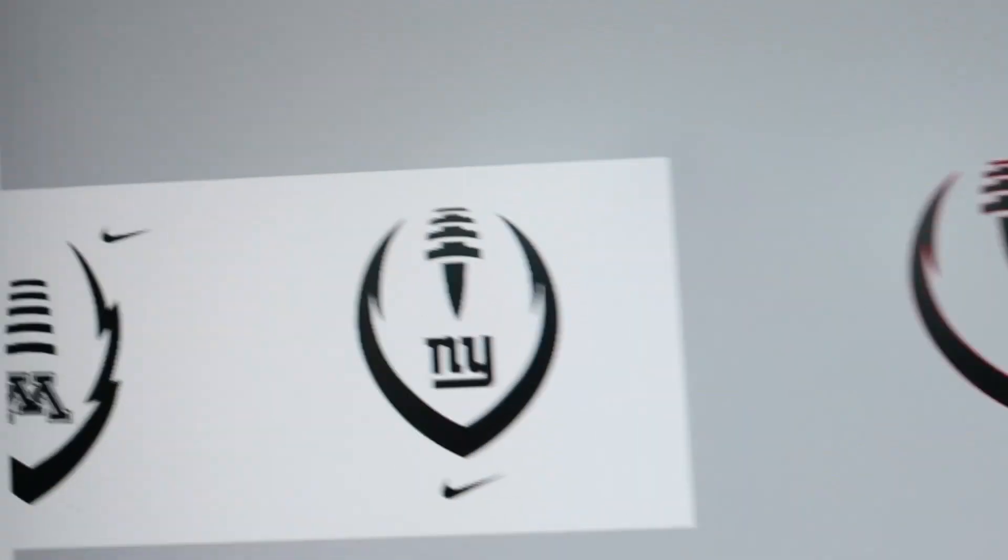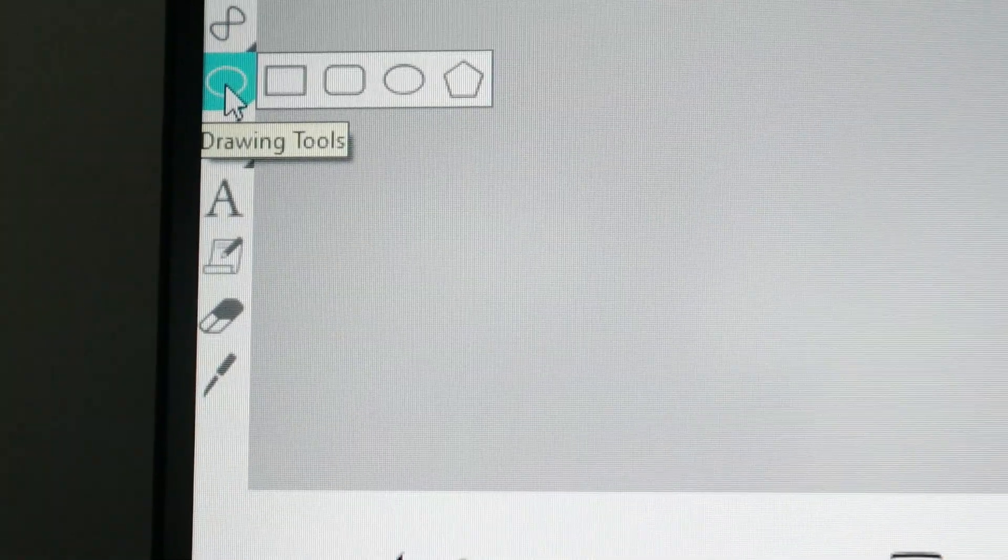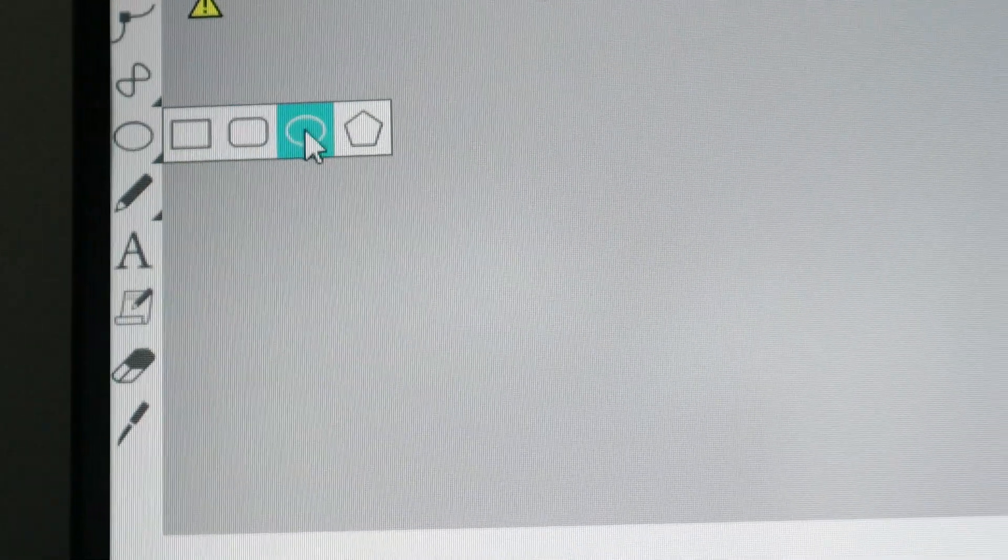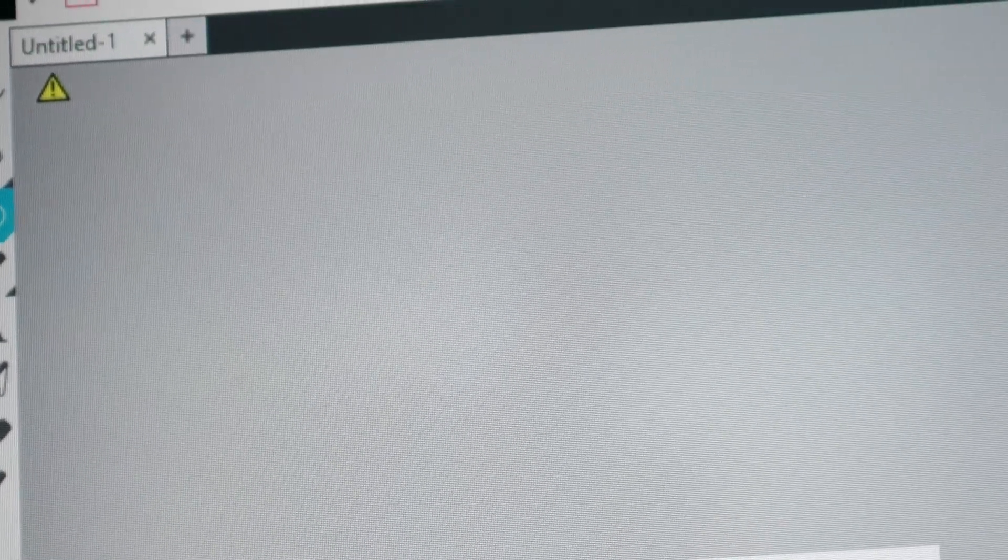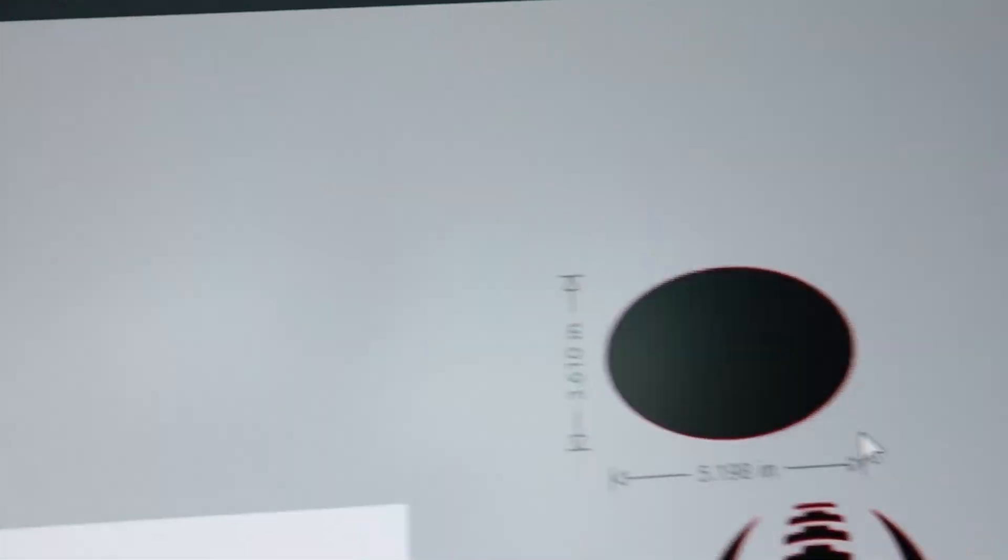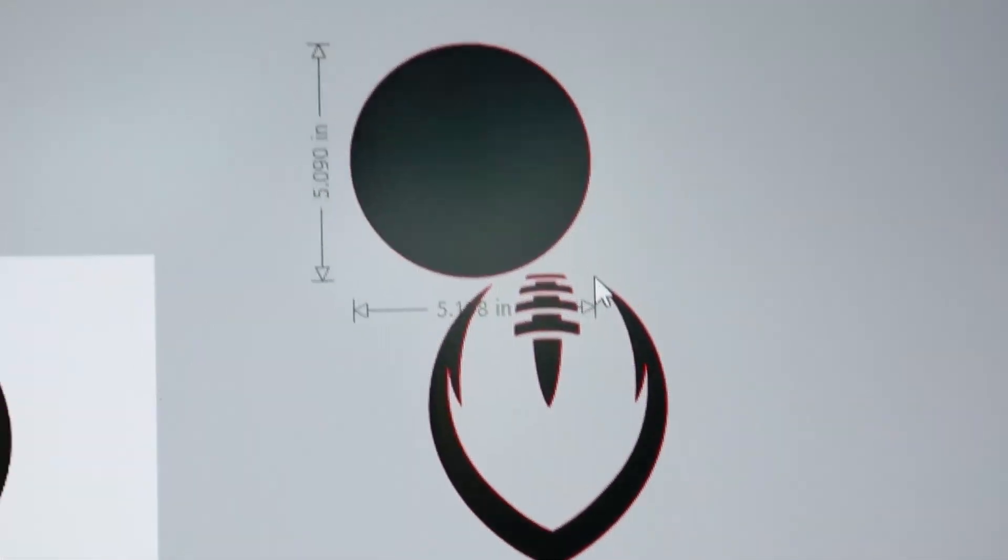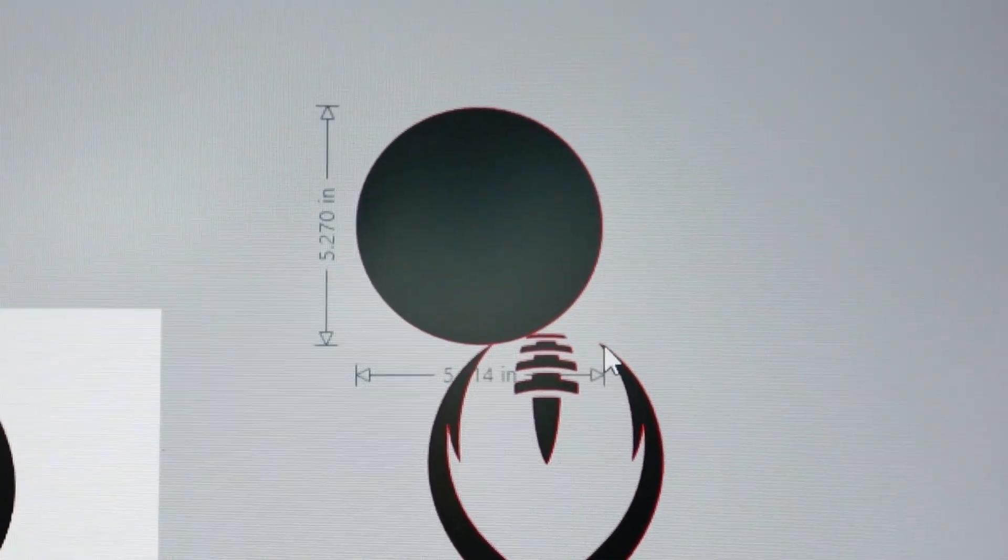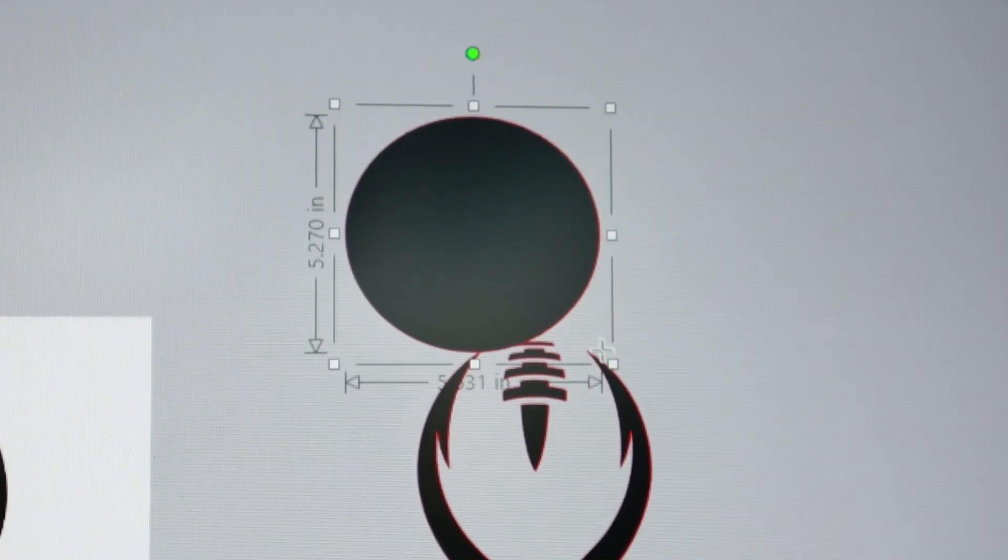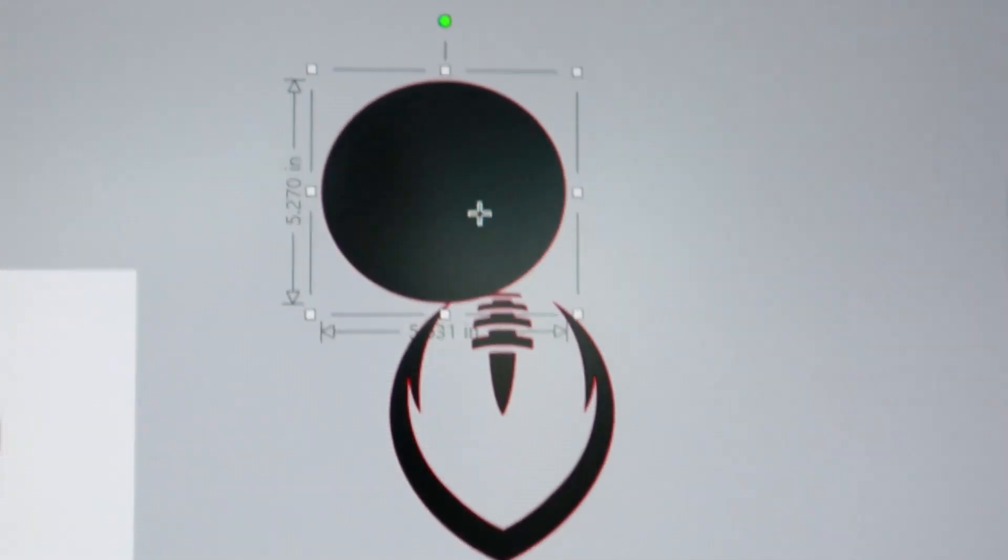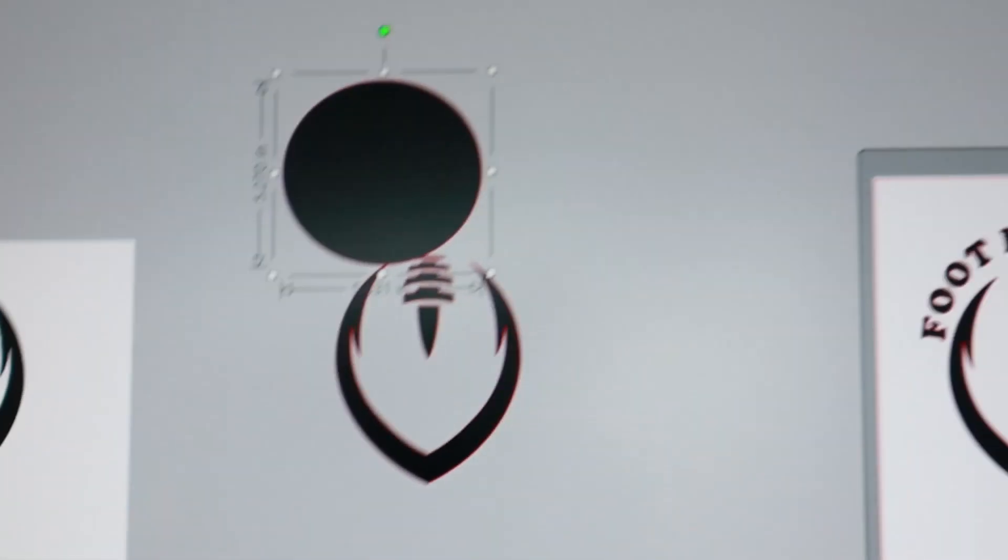To jazz it up a bit we'll come back over to the left, select our shapes. We're going to go ahead and go over the circle. We'll just say we'll have it about that size for the video purpose.